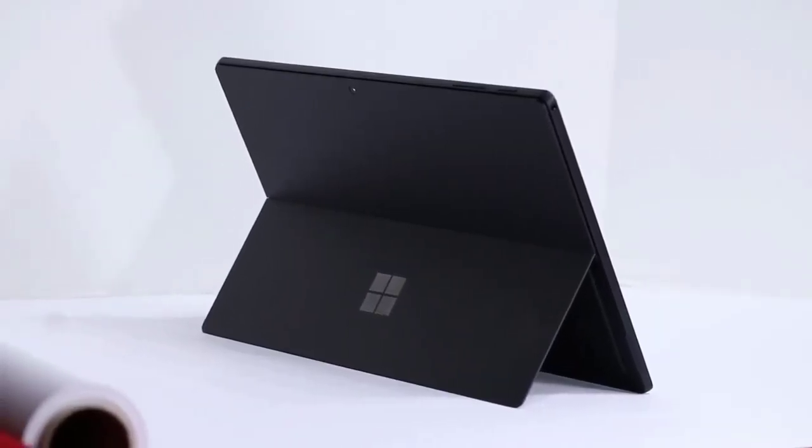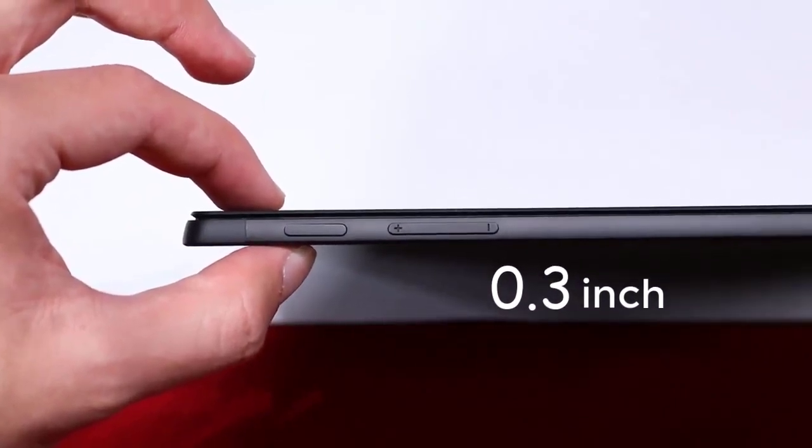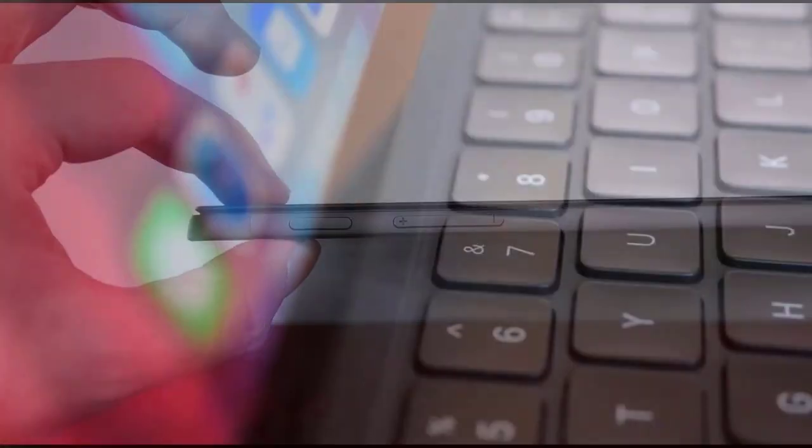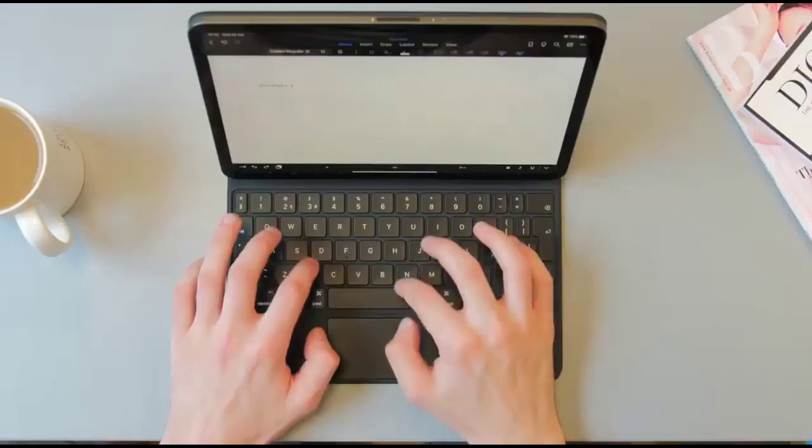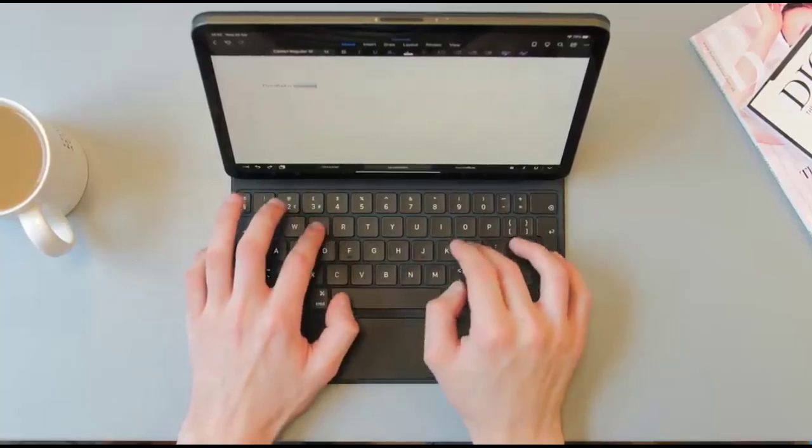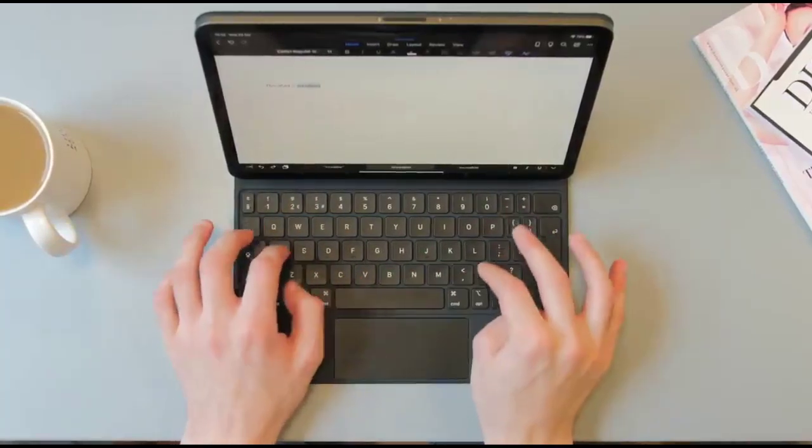Yes, the Surface Pro 7 is thicker at 0.3 inches and heavier at 1.7 pounds than the iPad Pro at 0.2 inches and 1 pound, but it wins some of those points back in the next section.